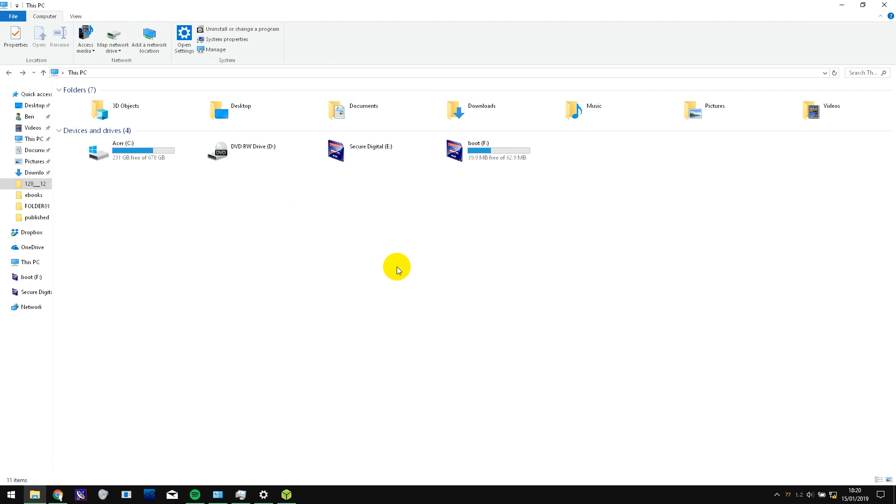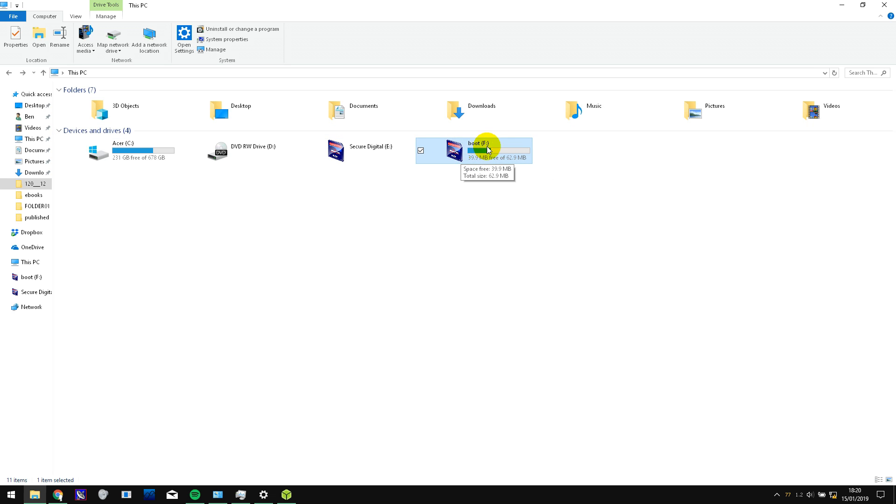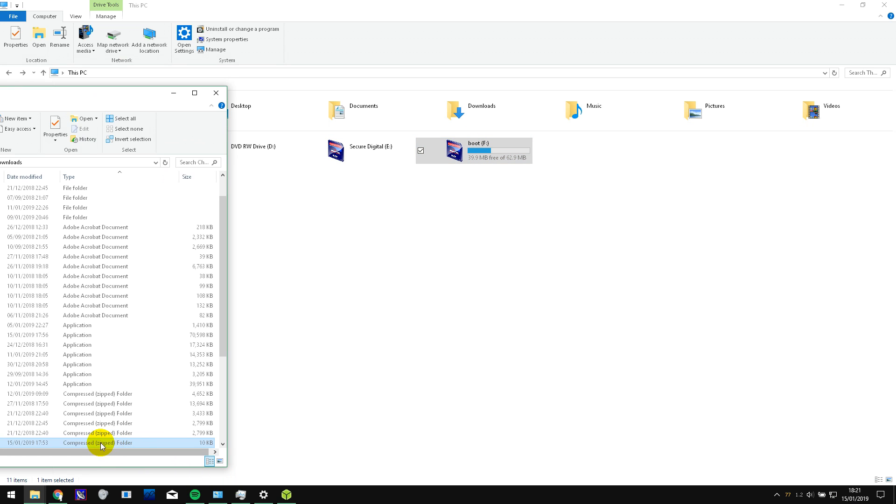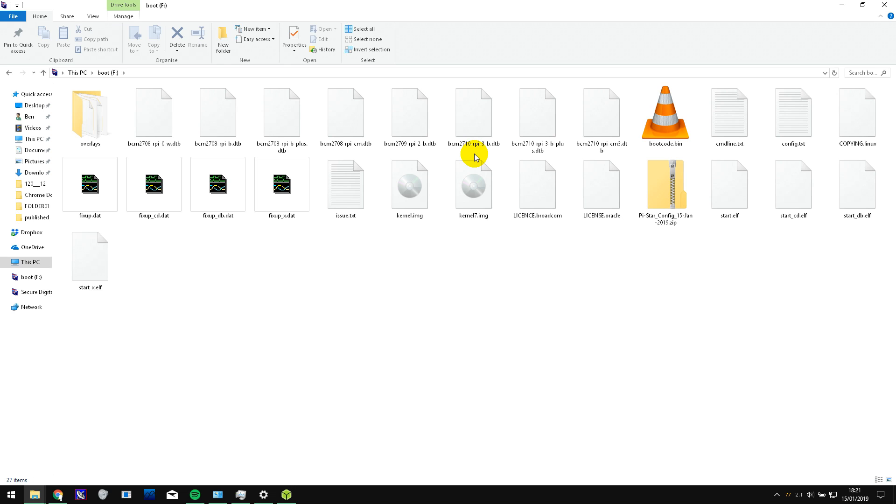So now that that has finished flashing, here we are. We've got Windows Explorer open and there's the main partition and there's the boot partition of the SD card. And what you need to do is drag your configuration file back onto here. I've got the file here and I'm going to drop it onto there. Here it is. It's been copied across.